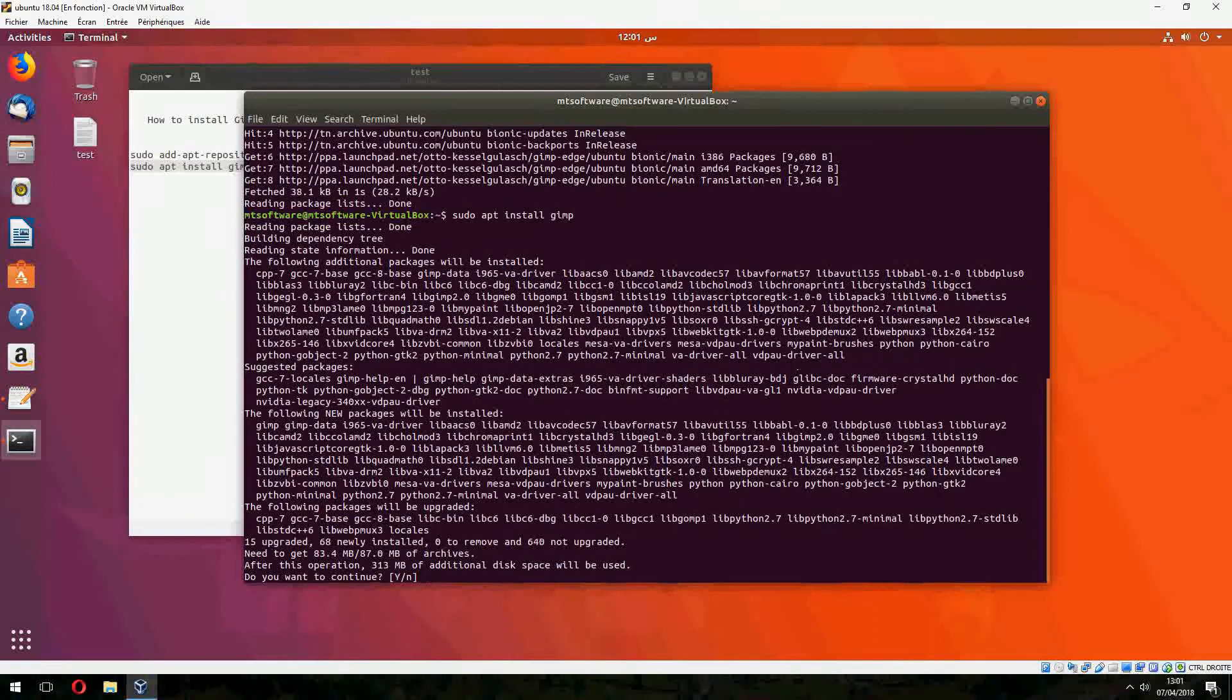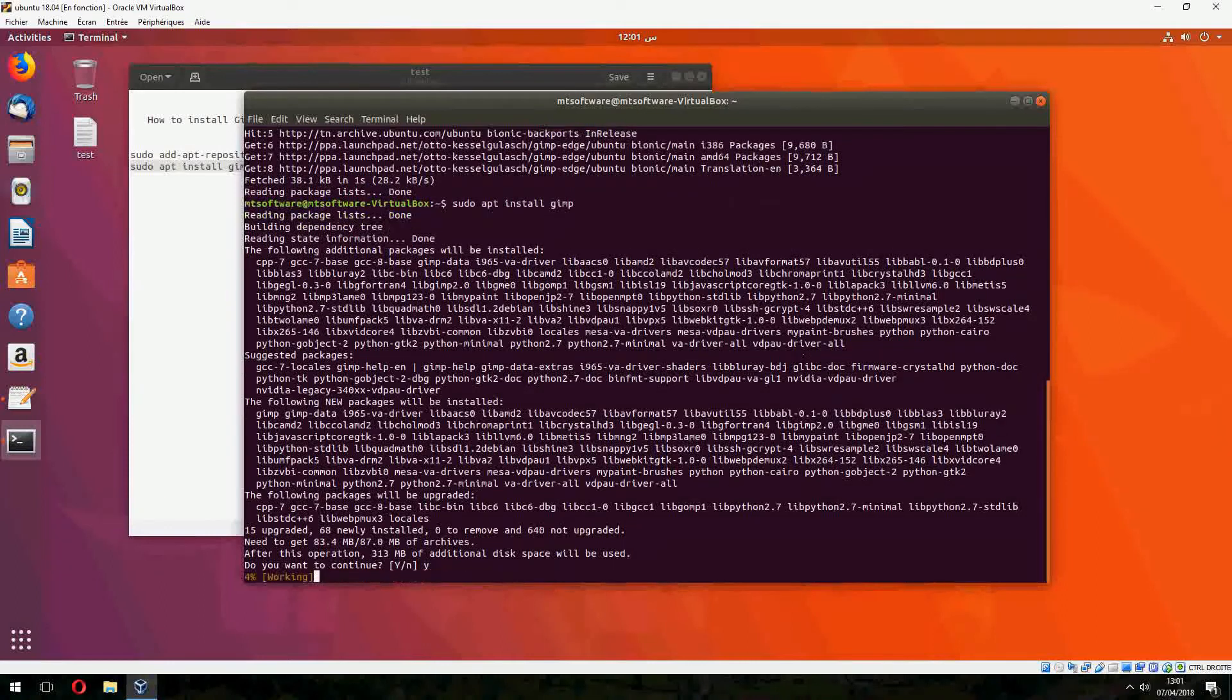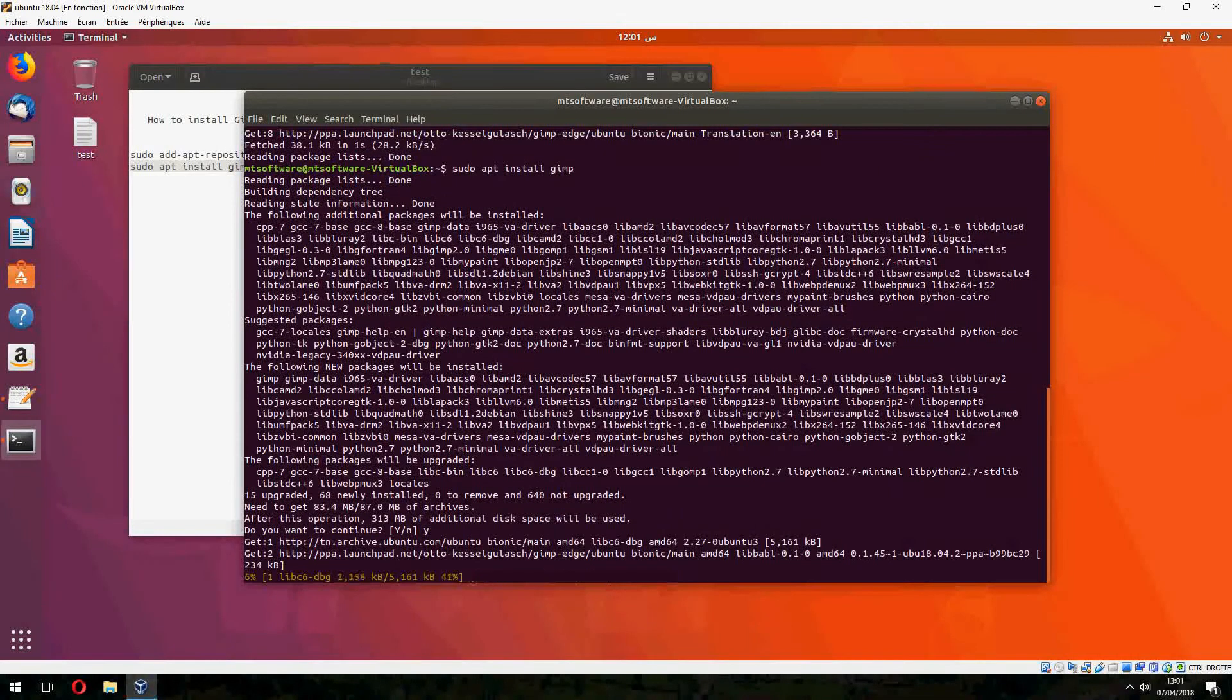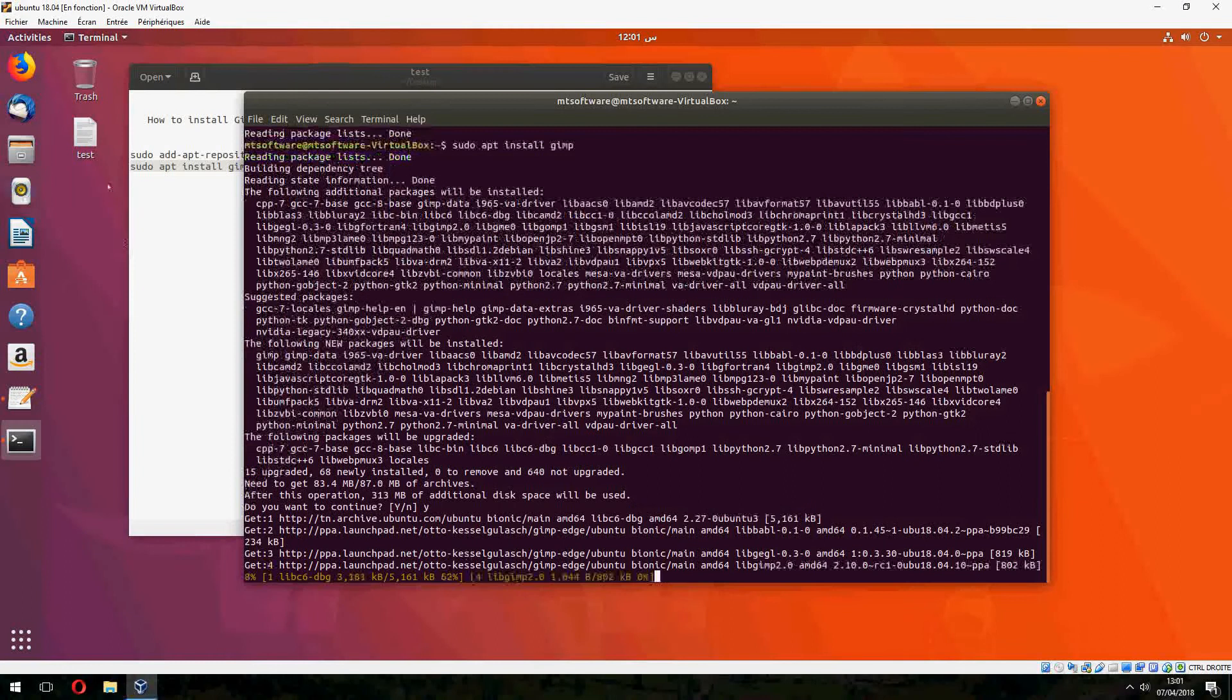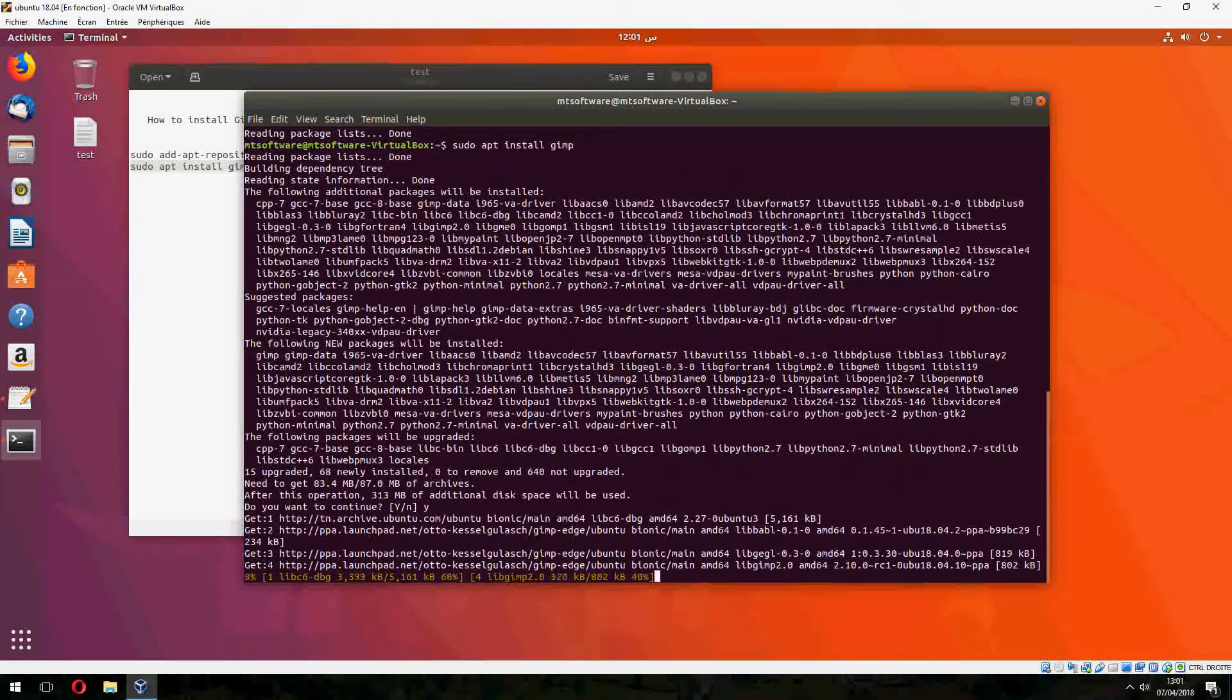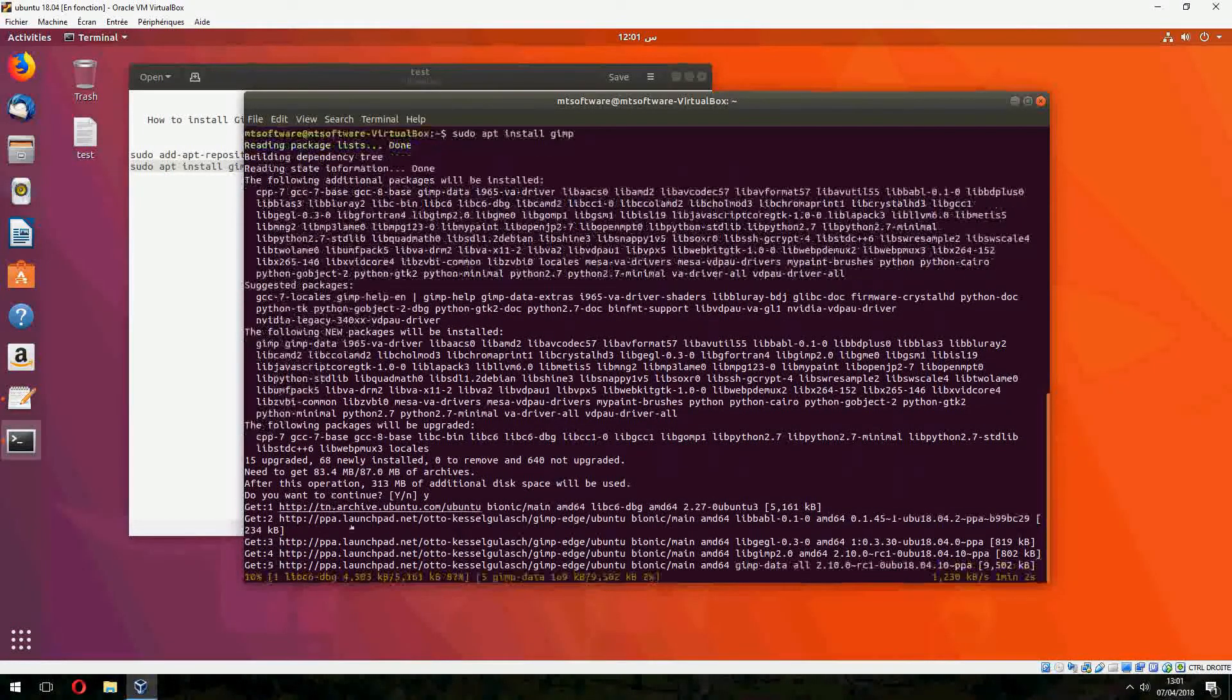You will find these two commands in the description of the video. Please don't forget to subscribe.